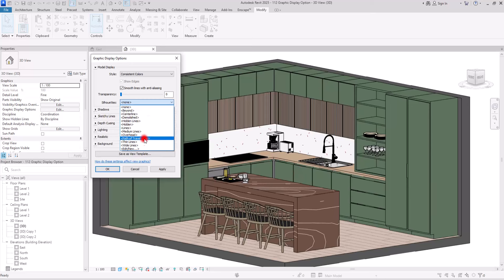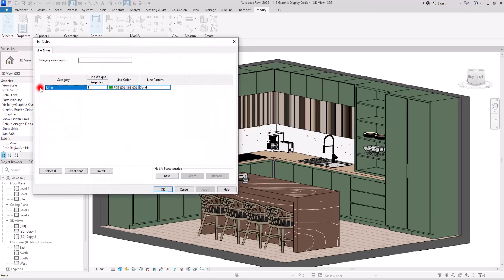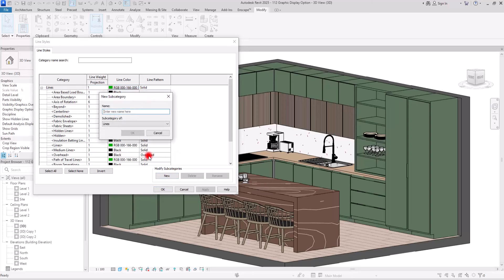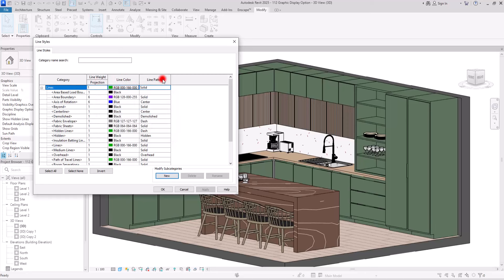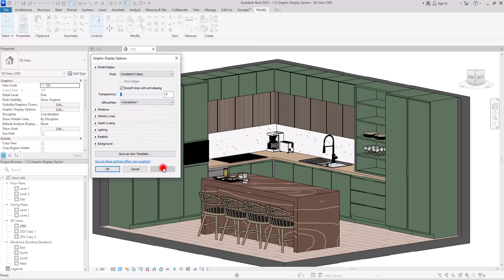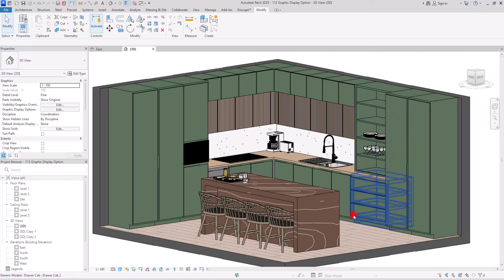If none of these are your favorite, you can click Edit/New and either select between the different line types, or simply create your own line with the color, thickness, and pattern you want.